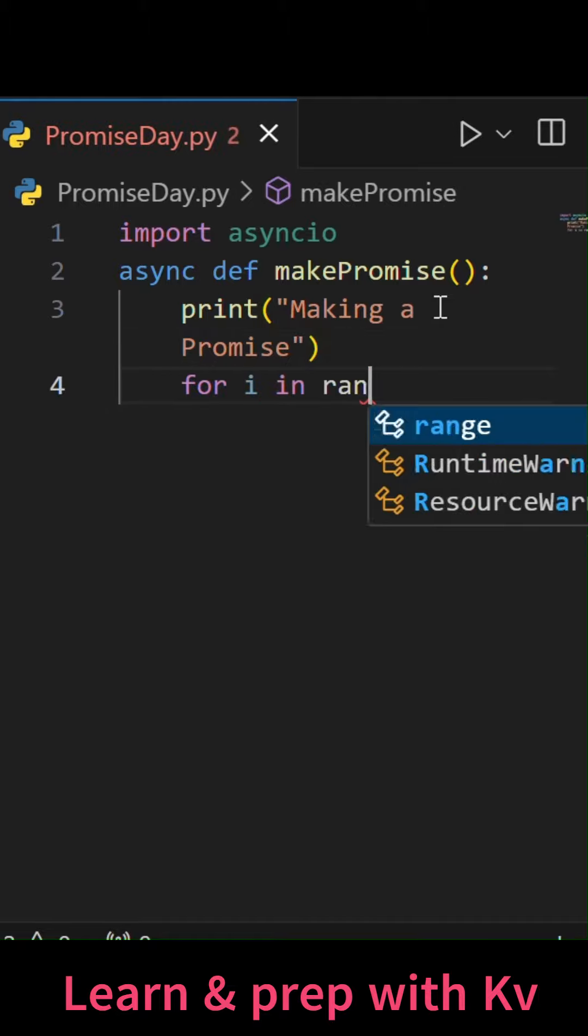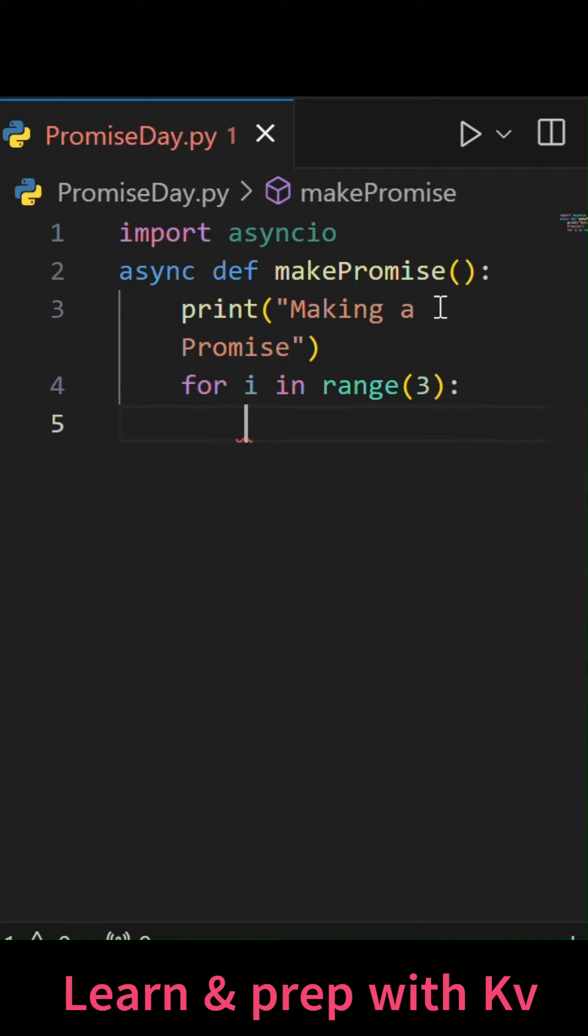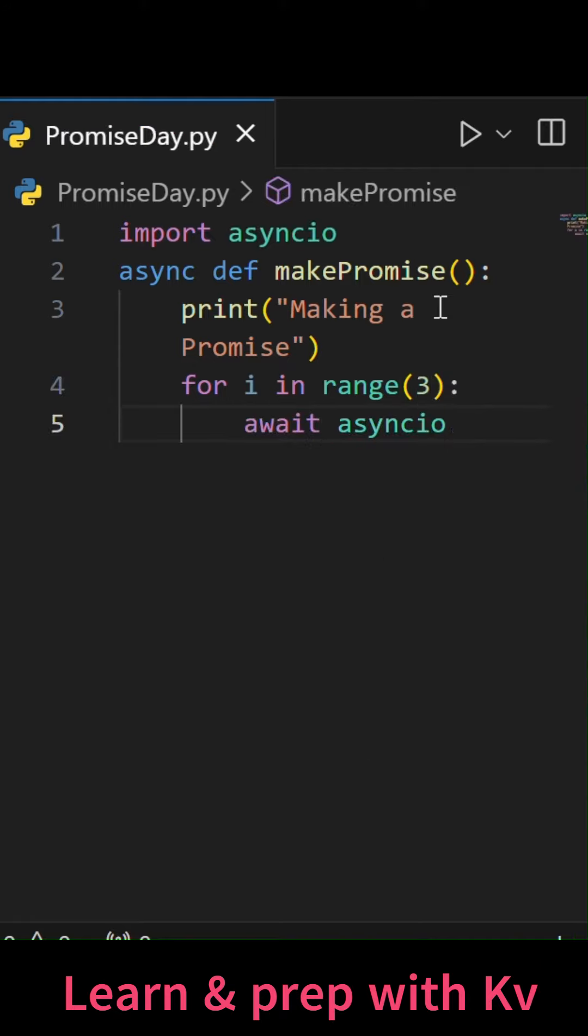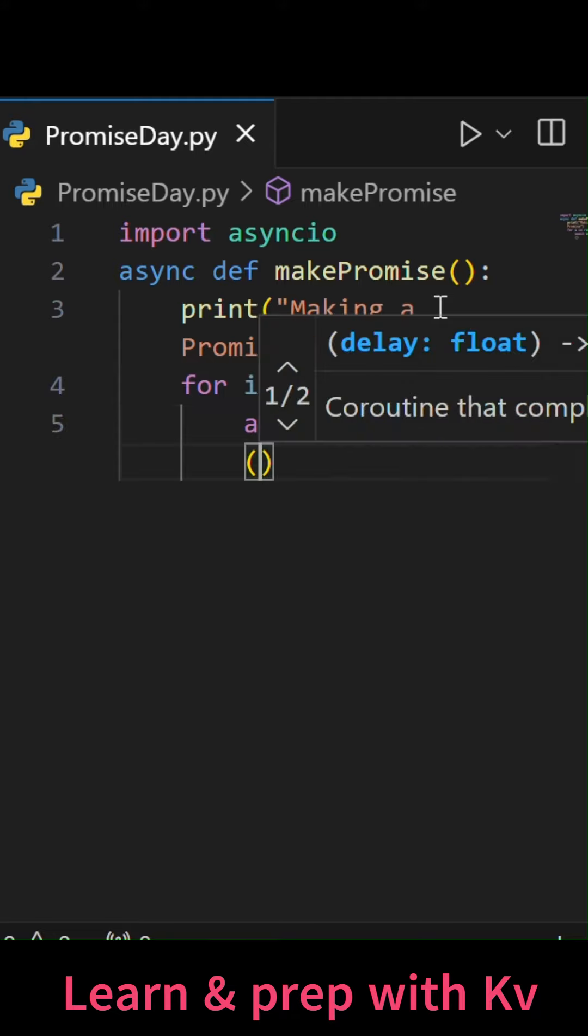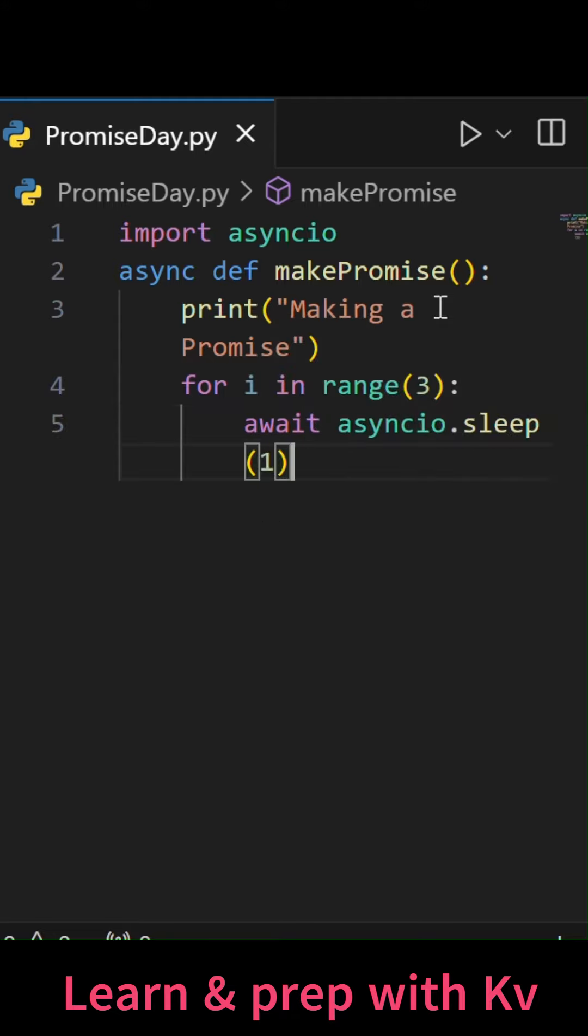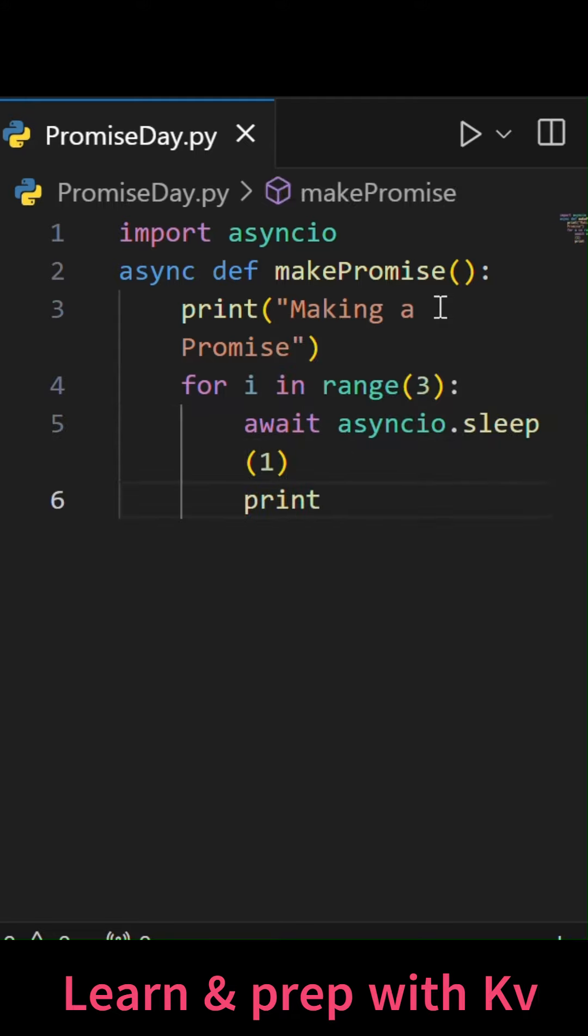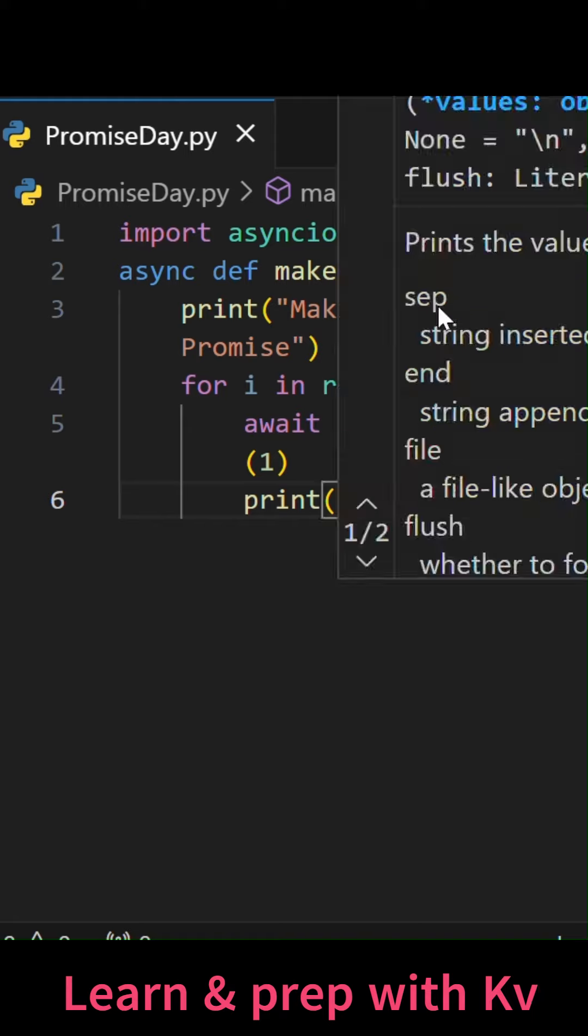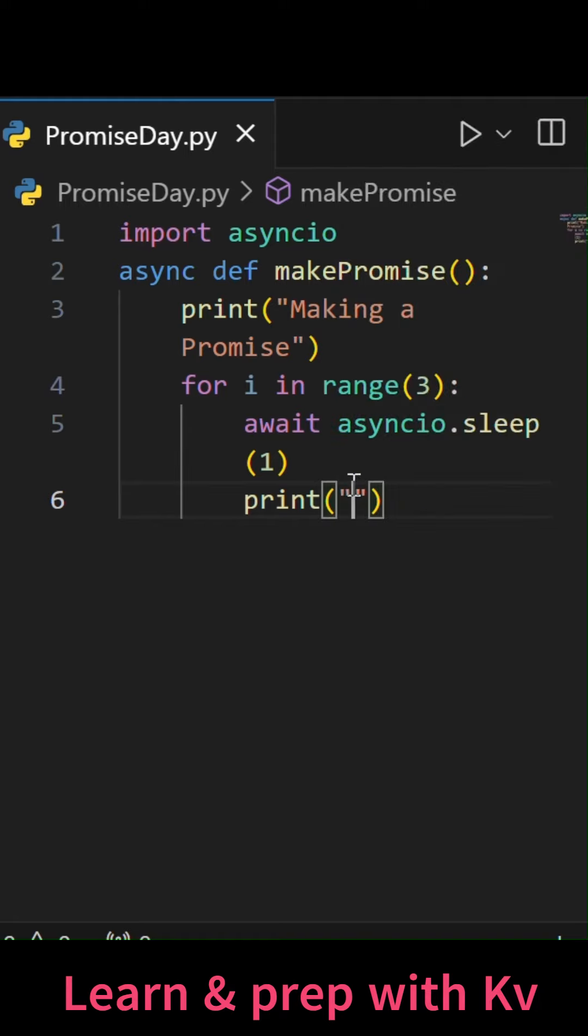Under that, we will just run a loop, let's just say for i in range 3 and assuming that this loop will run for 3 seconds and I will just go for await asyncio.sleep(1). Sleep will go for 1 second delay for each iteration.